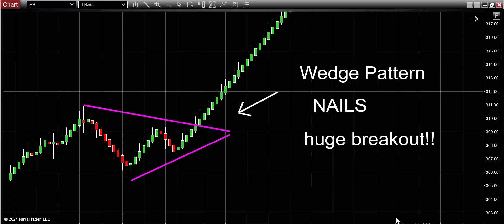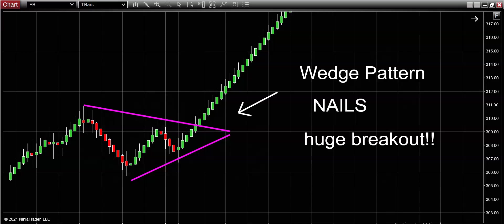Alright guys, wedge patterns. We're talking about it. What I'm going to show you here in this video is how to identify these beautiful wedge patterns—triangle patterns, a lot of different names for them—but I'm going to show you how to spot them quickly on your chart and why wedge patterns are one of the most powerful breakout patterns in the world.